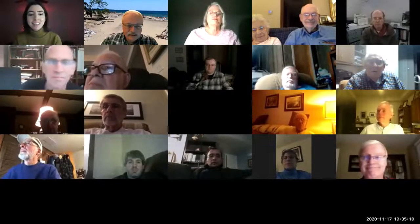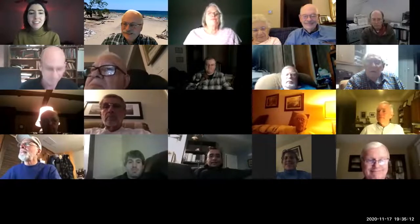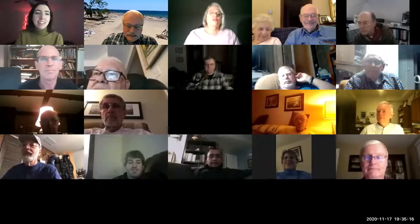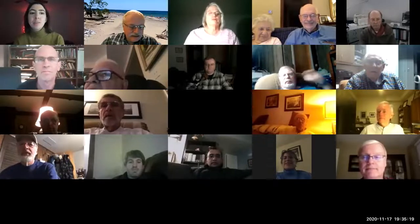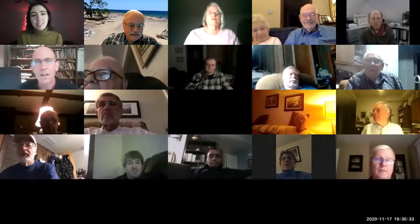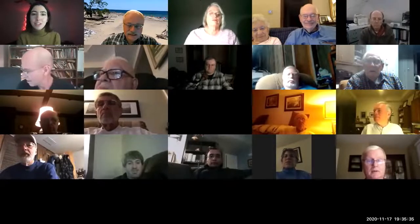Hi everyone, it's good to see you guys. Today we have Tom Field, and he's a contributing editor at Sky and Telescope magazine for the past seven years, and he's also the author of the RSpec software, which is what we've been using at our observatory. He's going to teach us a thing or two about spectroscopy, so I'll let you take it away, Tom.